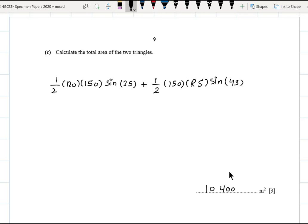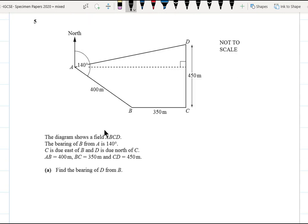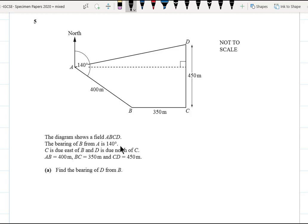Question five: the diagram shows a field ABCD. The bearing of B from A is 140°. C is due east of B, and D is due north of C. AB = 400 m, BC = 250 m. Part a: find the bearing of D from B. To answer this, we must identify the angle to calculate. Since the question says 'from B,' we stand at B.